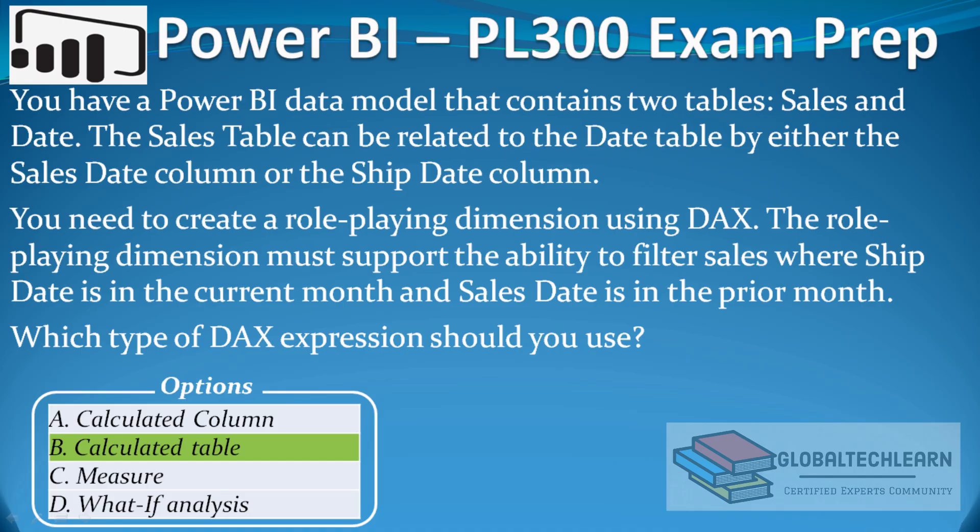Now let's go back to our question. Here we can say using calculated table, we are able to achieve this requirement.